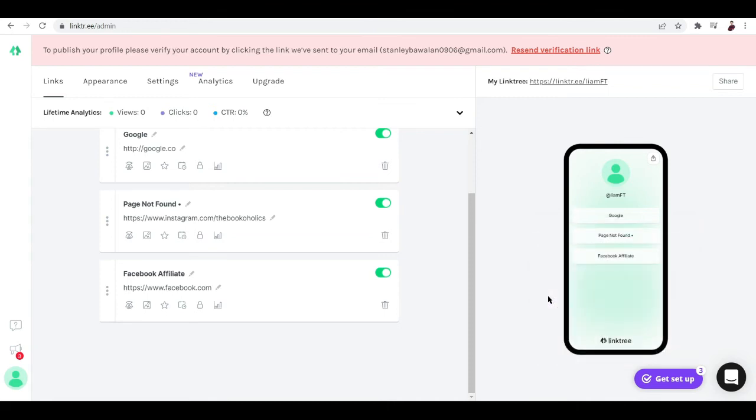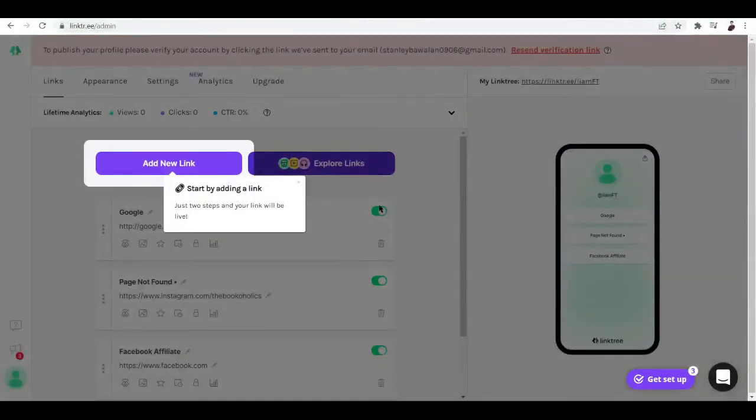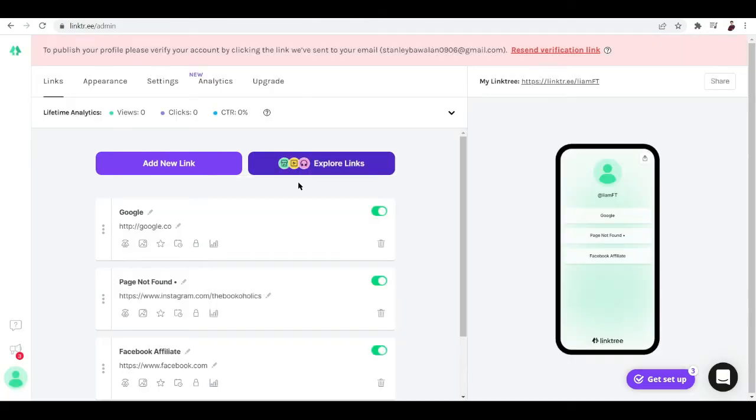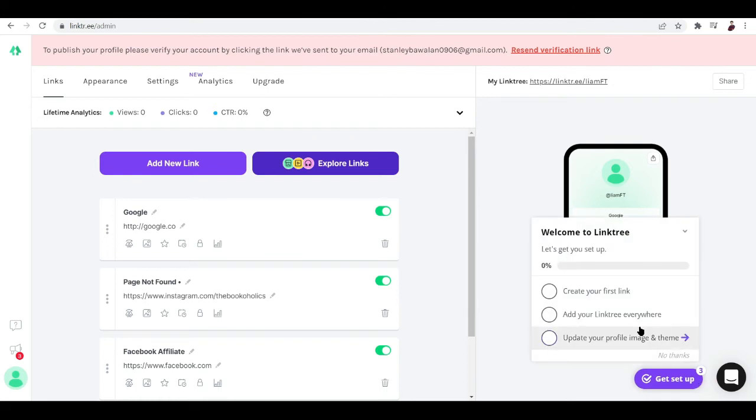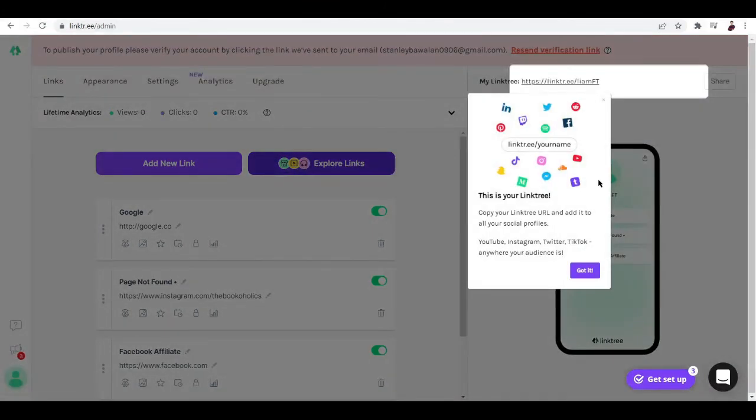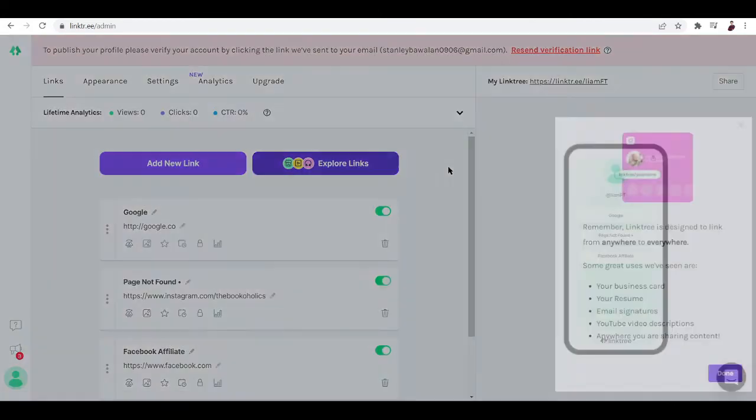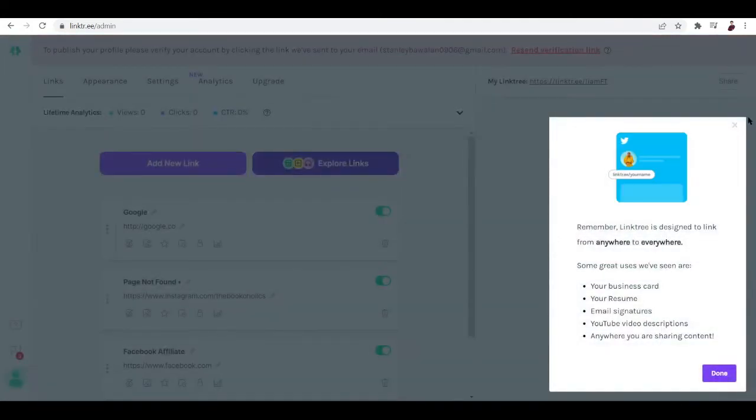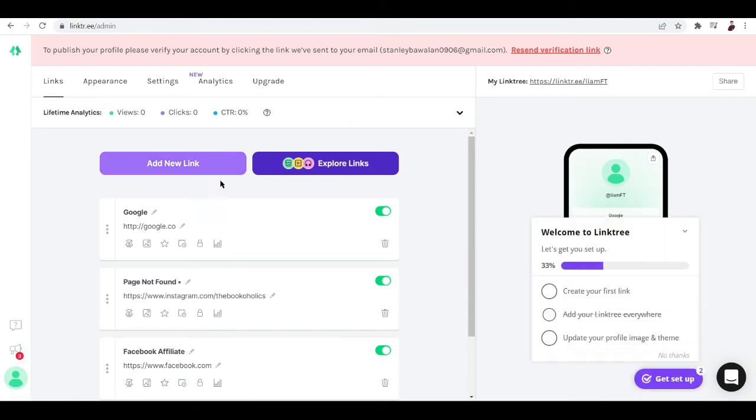And you can see here we have three links right. You can now get set up. Now create your first link. We're done.